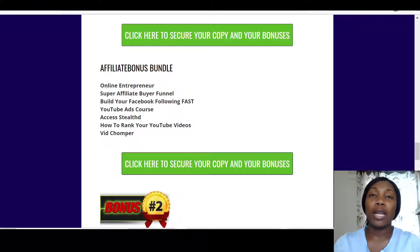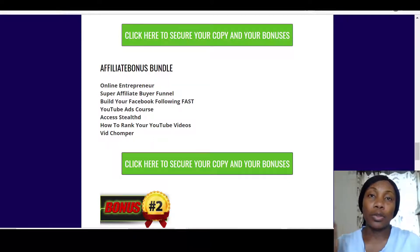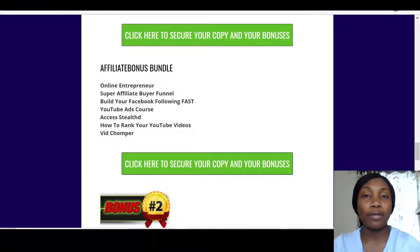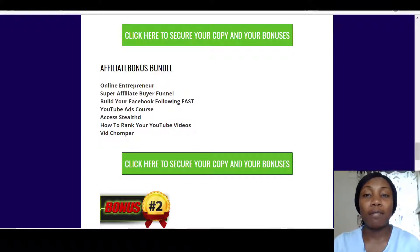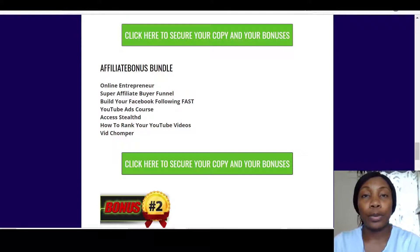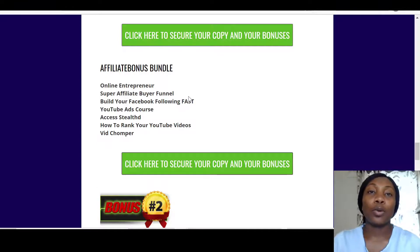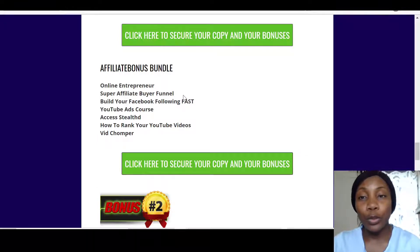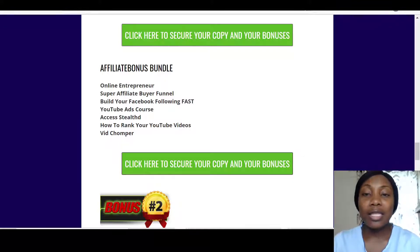I also have for you a Super Affiliate Buyer Funnel. A funnel connects the product to the buyers, along with all the little extras like software integrations. This course and software will show you how to get buyer traffic to any product and connect your websites to your products.